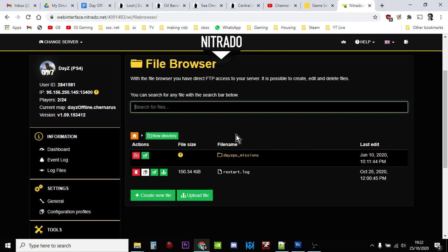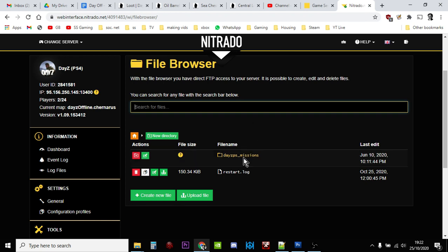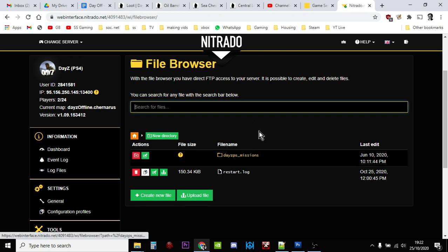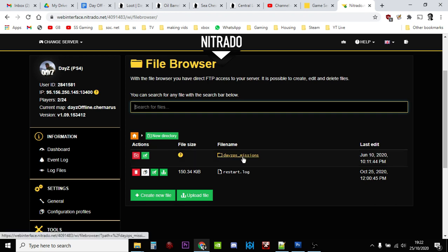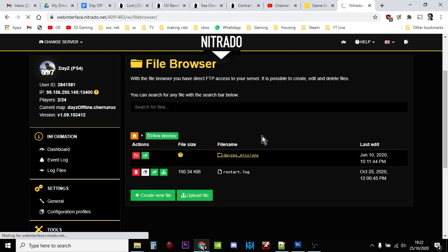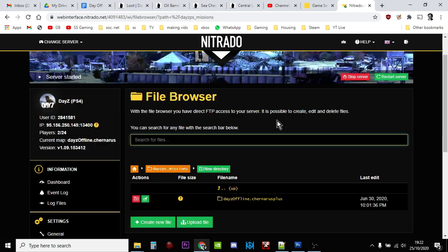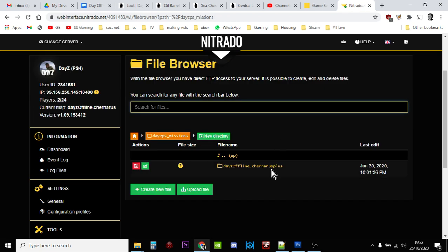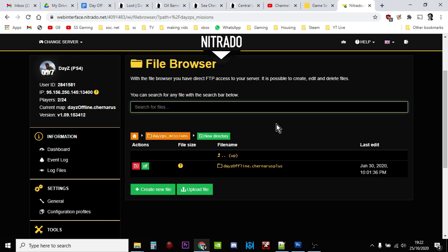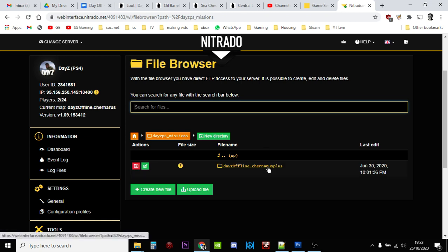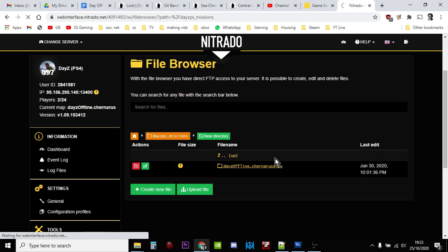Now we have access to the file structure within the browser. If you're on PC you've actually got to dig down a little bit further before you get to the missions folder. When we click on this you're going to see a number of things - it's either going to say Chernarus plus or it might say Enoch or it might say both. Enoch is Livonia.